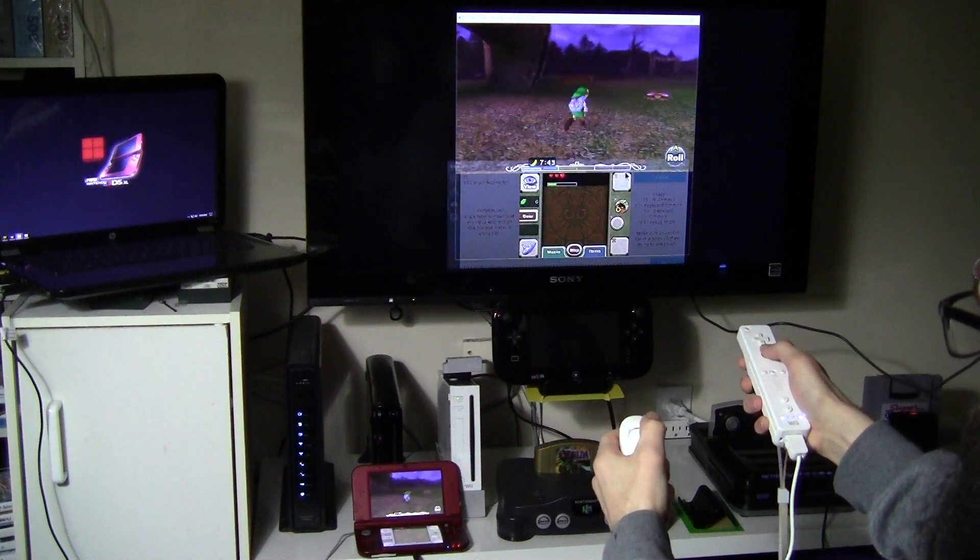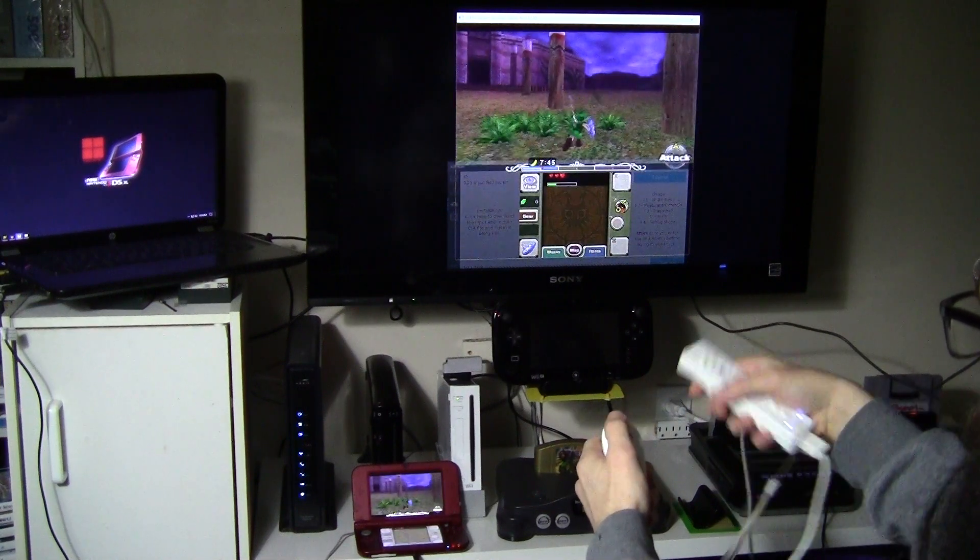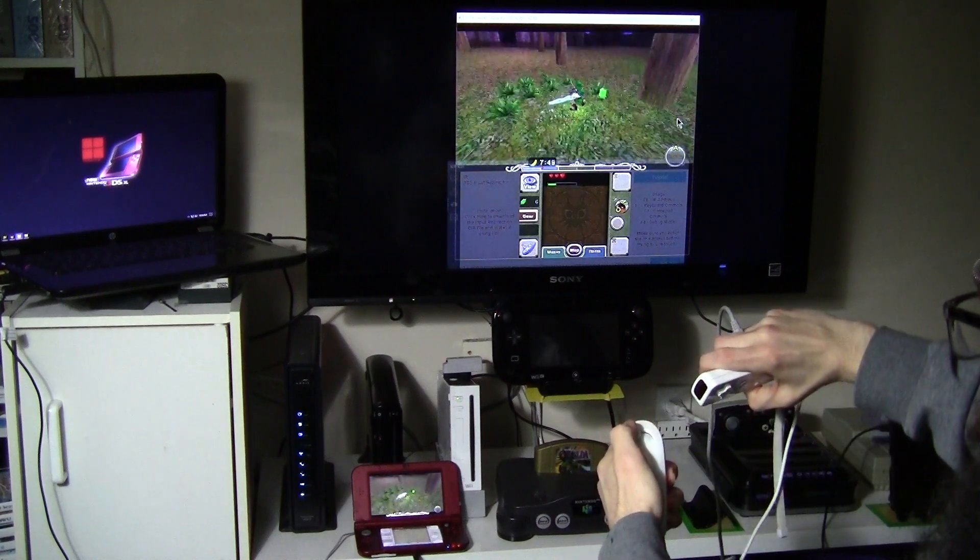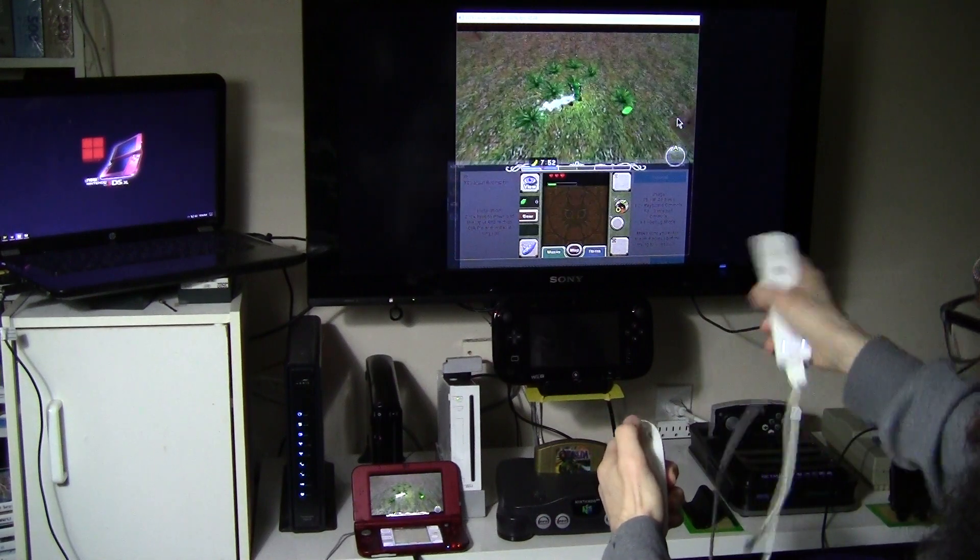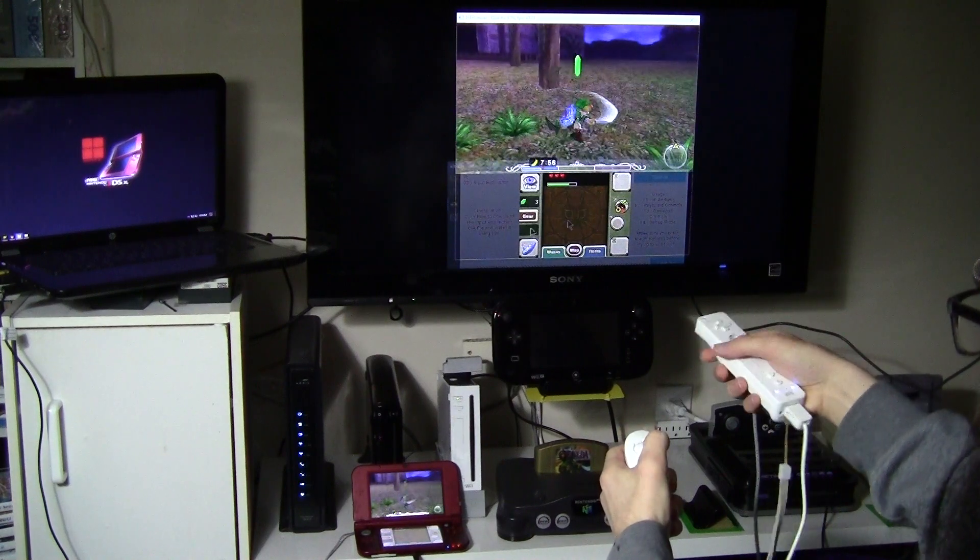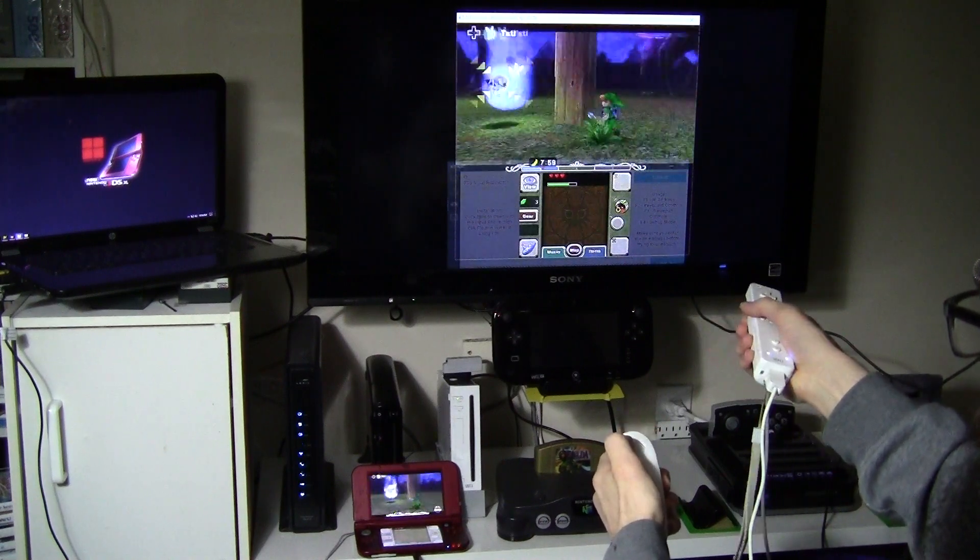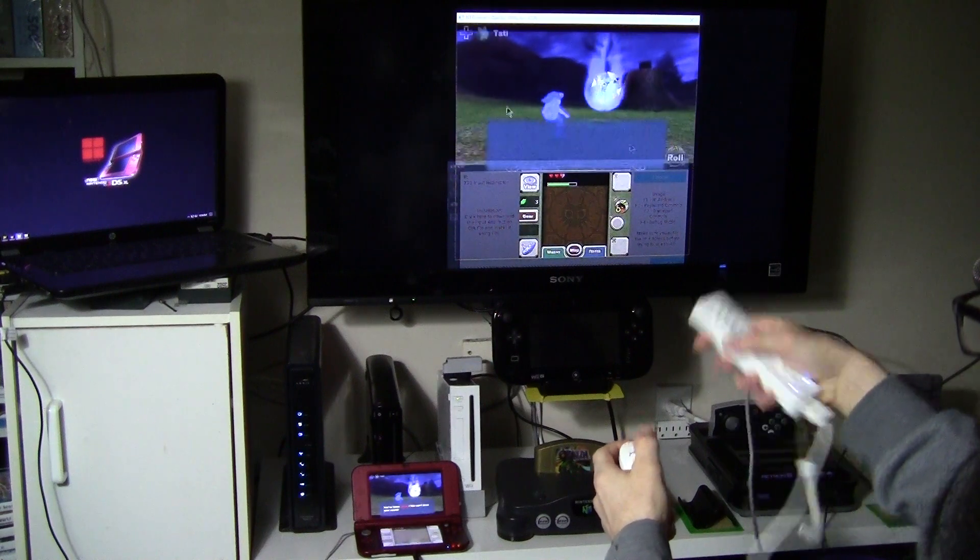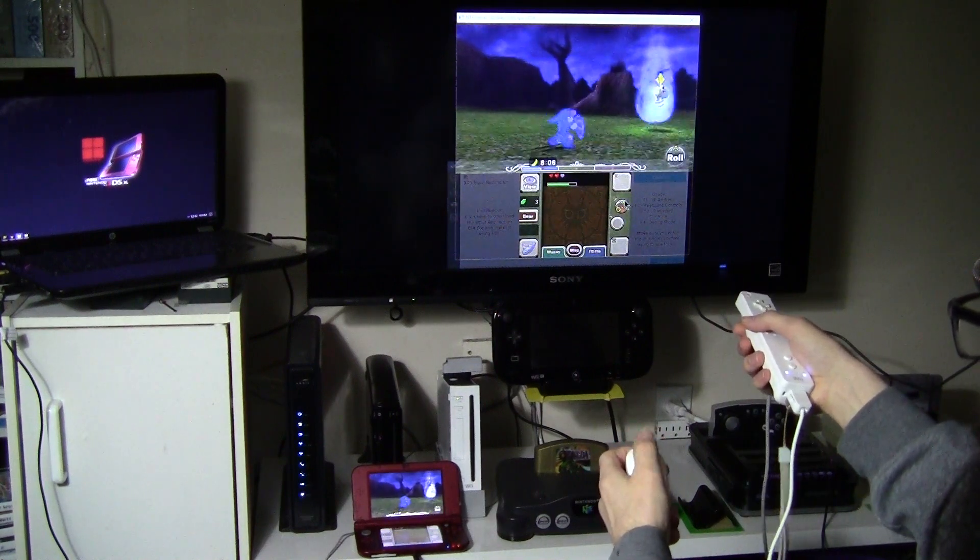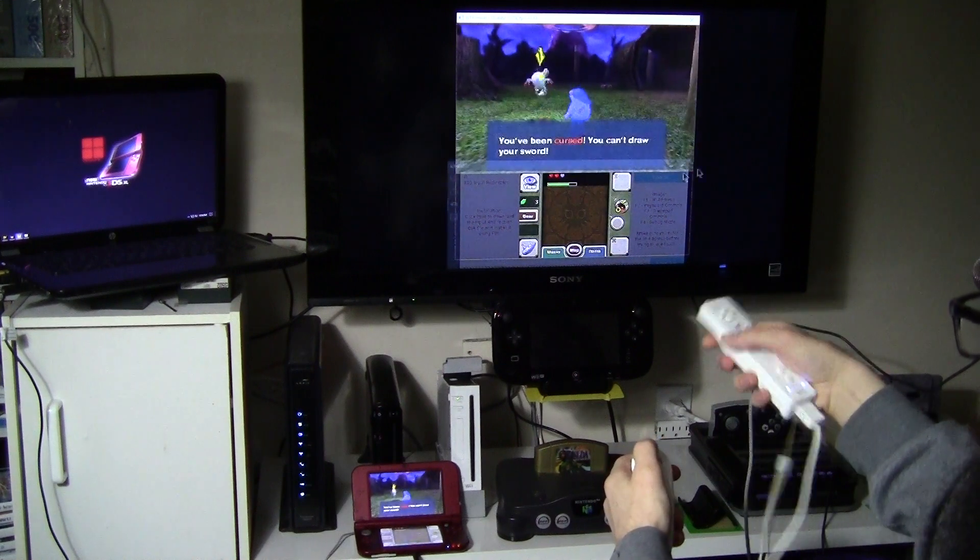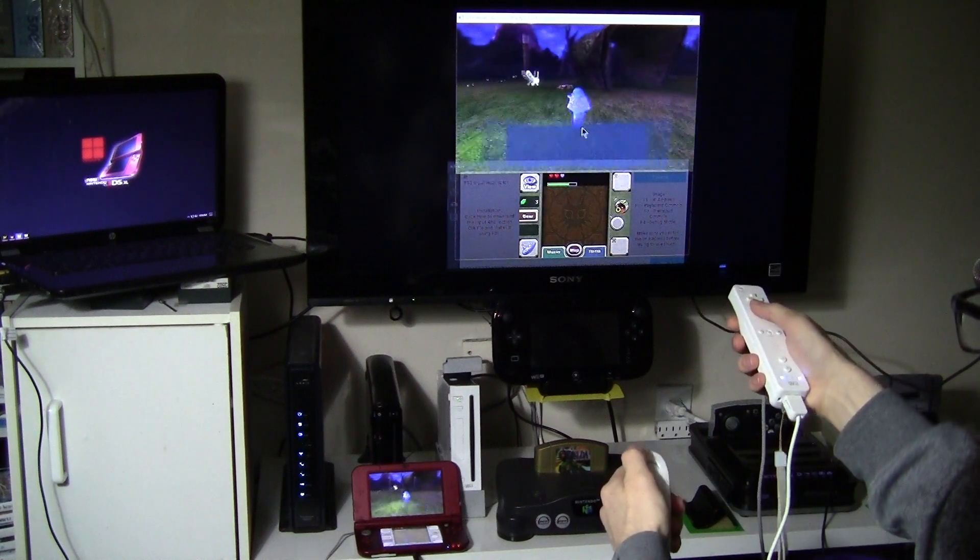This is just so cool to be able to play Zelda. Let's go fight whoever's coming at us here. Oh, I've been cursed. Oh no.